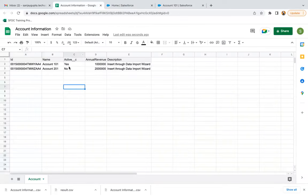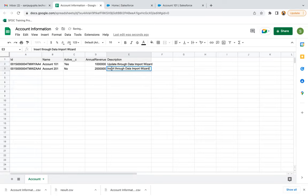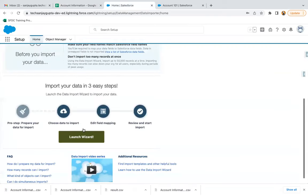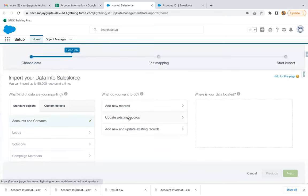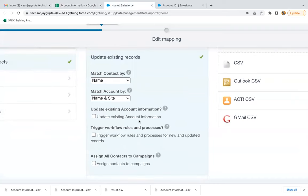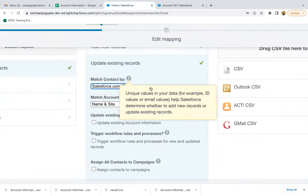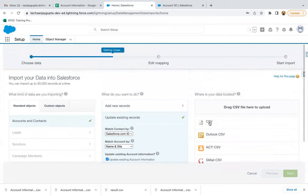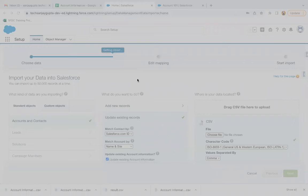I'll show you how you can export and then change the values and re-import. I need to download the file again. In the description column, I had 'insert' — I'm changing it to 'update', so I'm updating the description field. Downloading the file one more time. Now I'm launching the wizard again with Accounts and Contacts. This time I'm choosing the option Update Existing Records. Here we'll use the picklist: Match with Salesforce ID. And there's a checkbox — Update existing account information — make sure this is checked, otherwise no update will take place. Choosing the latest downloaded file and clicking Next.